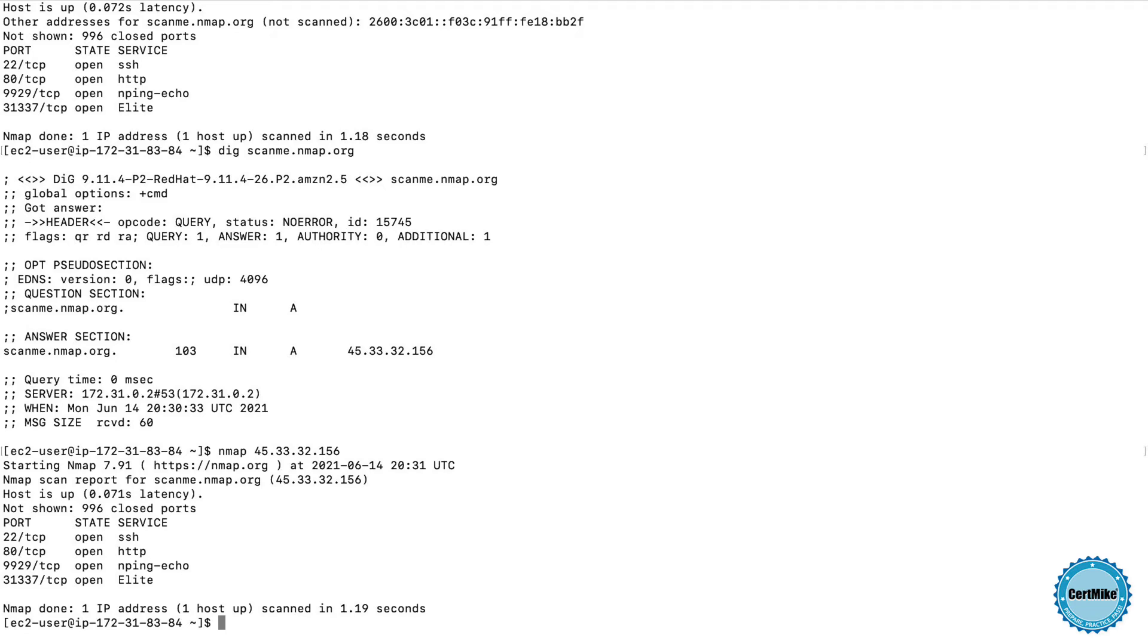And actually, 31337 is hackerspeak for the word elite, and it's a commonly used port when systems are compromised. So if I saw this scan result on one of my own systems, I'd be very concerned that port 31337 is open.